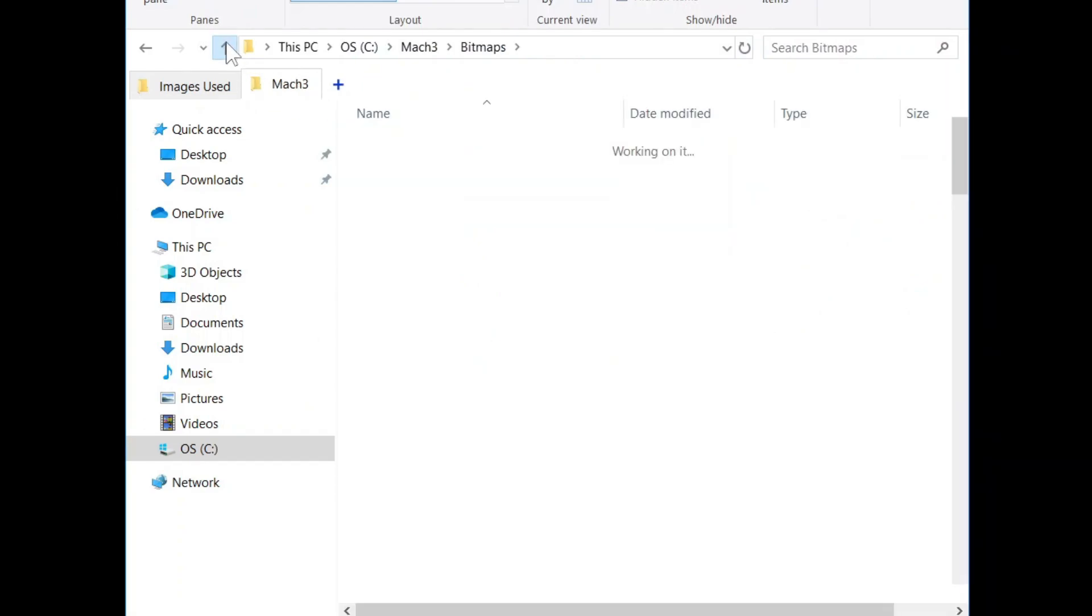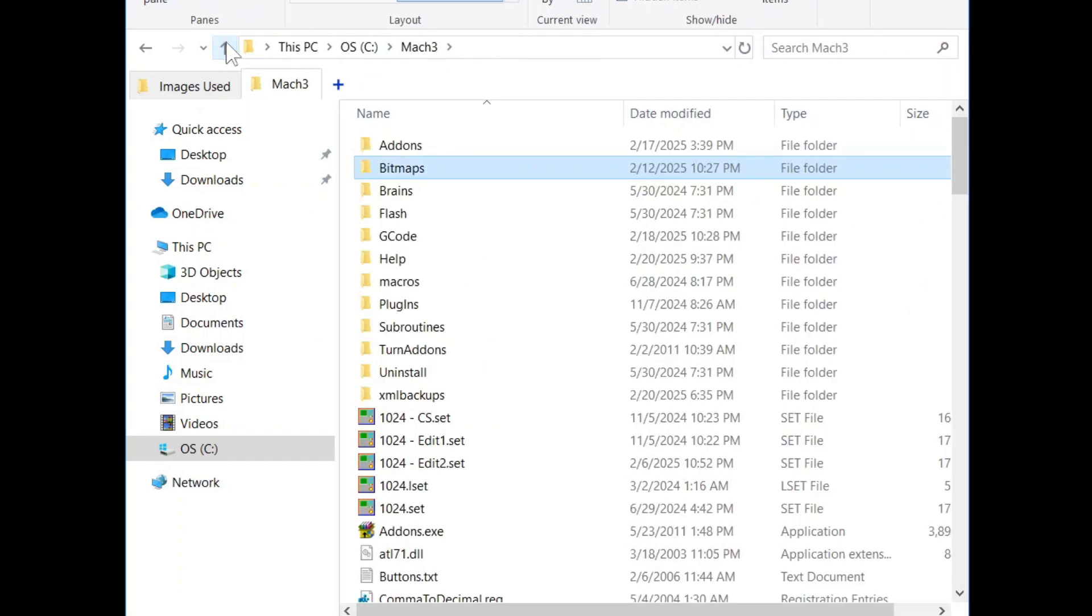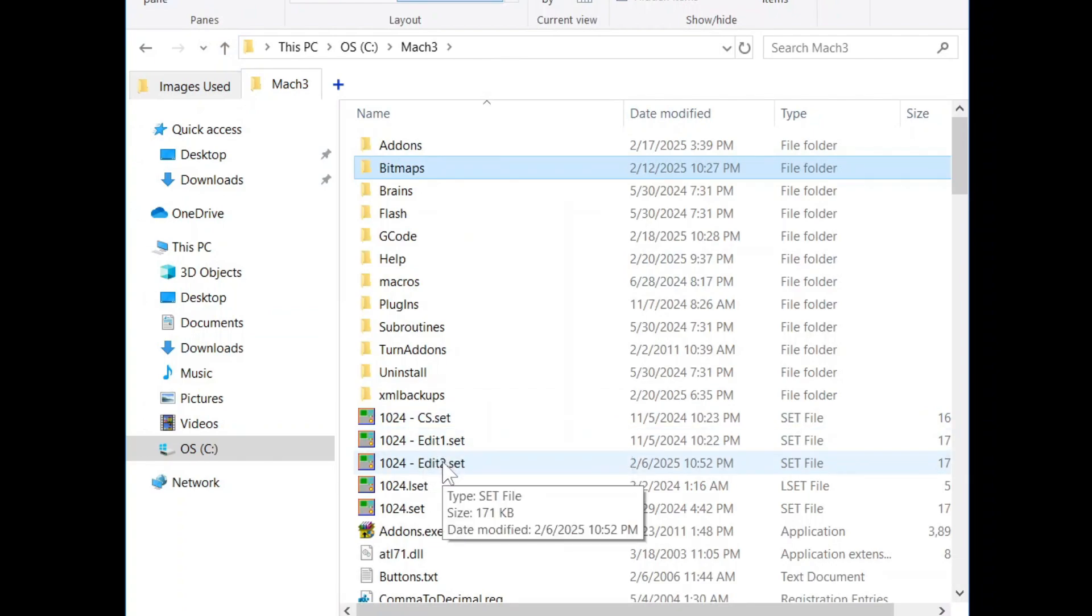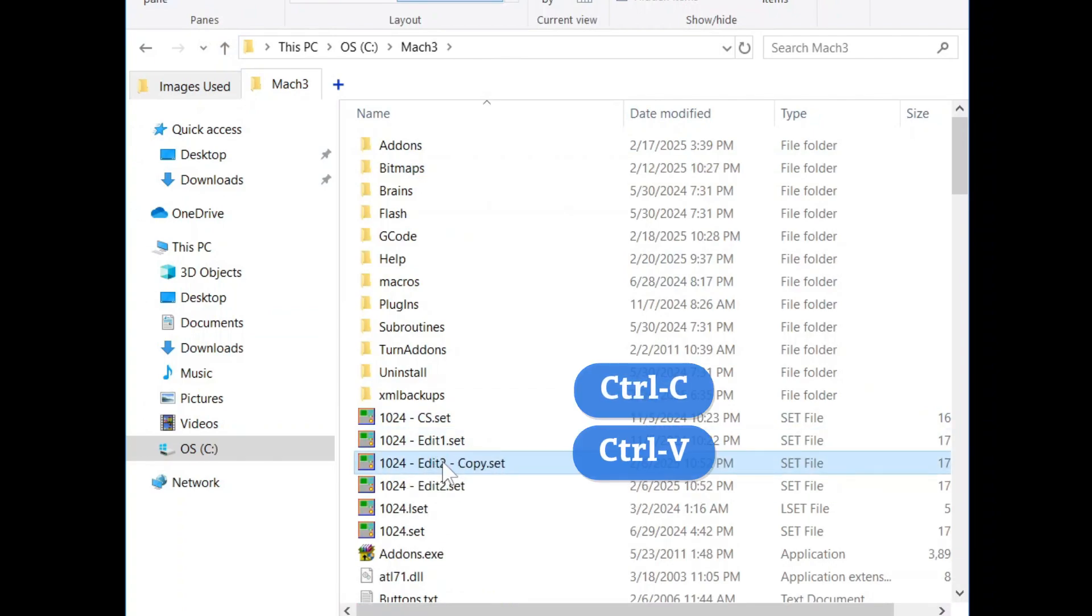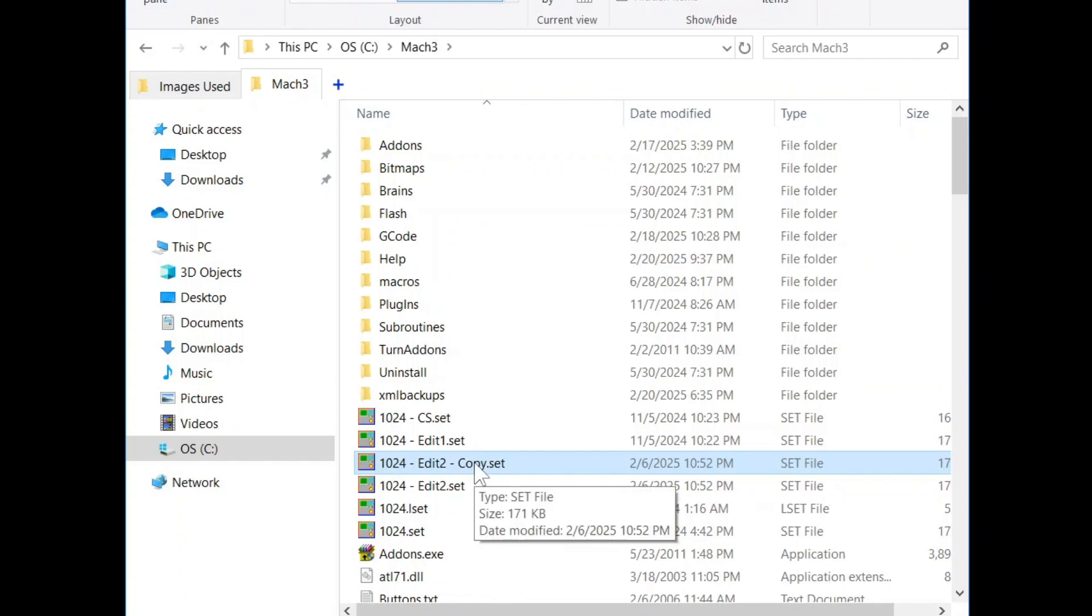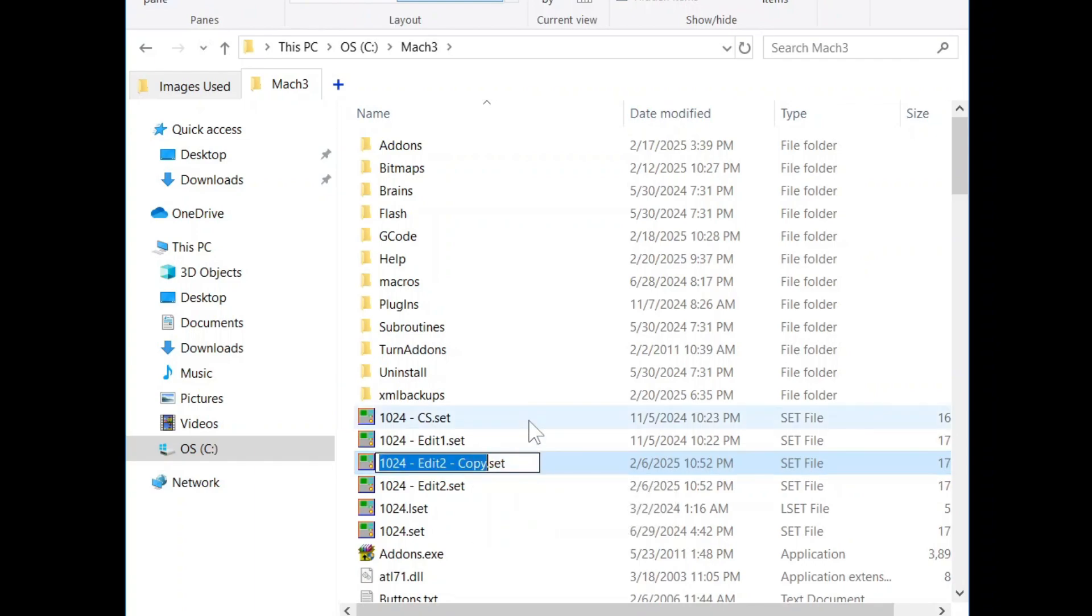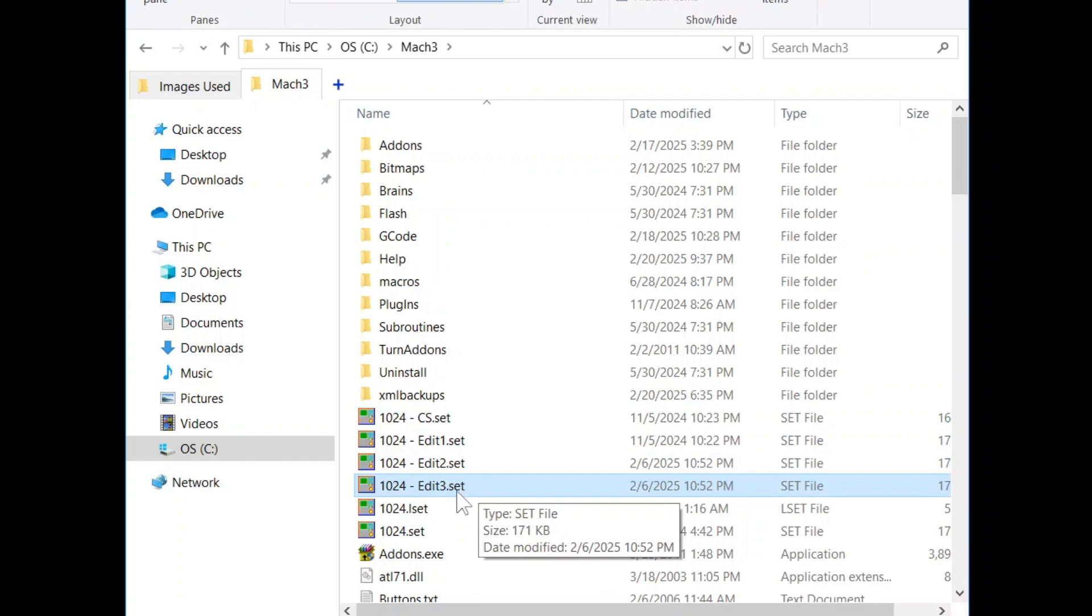Back in the Mach3 folder, I'm going to copy and paste my Edit2 from the last video and rename it Edit3. And double click to edit.